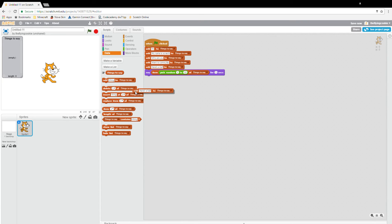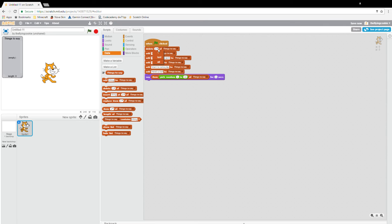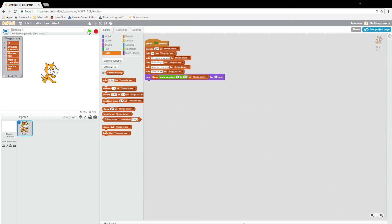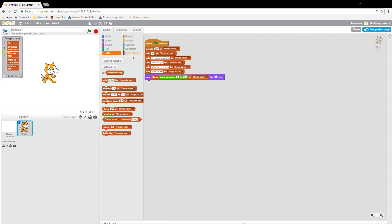Okay, so when flag clicked, delete all of things to say. He'll say that here's a ball, and then he'll say a lot of things. I'll put pick random one to five.